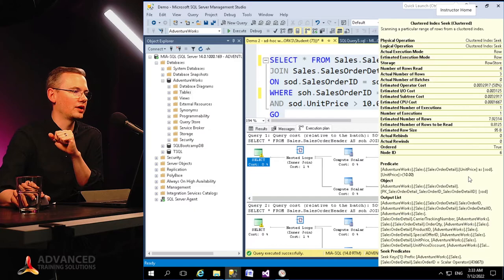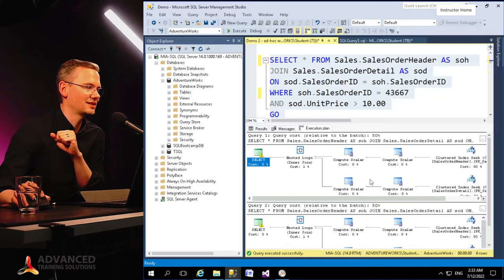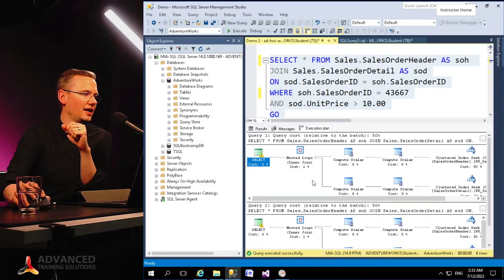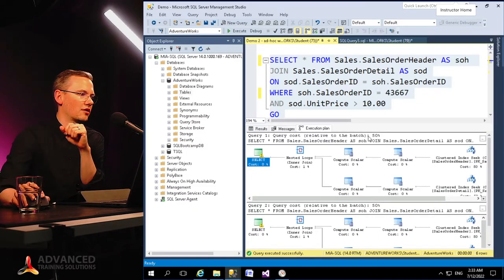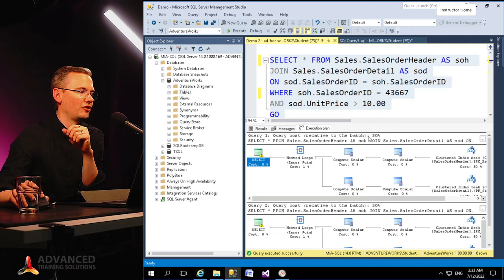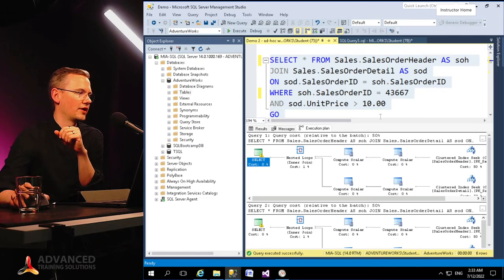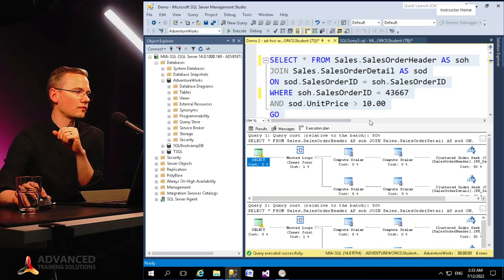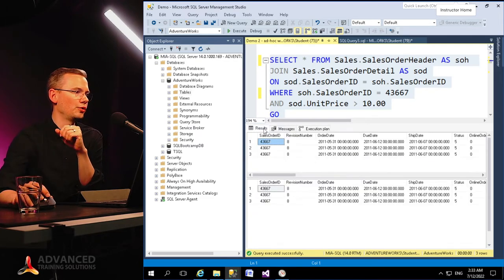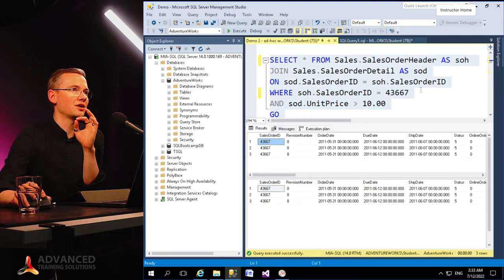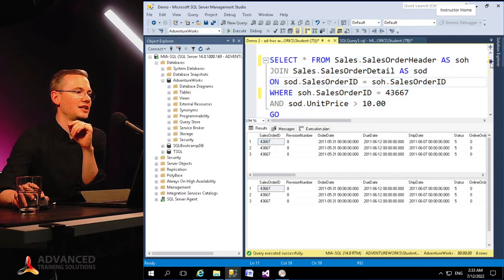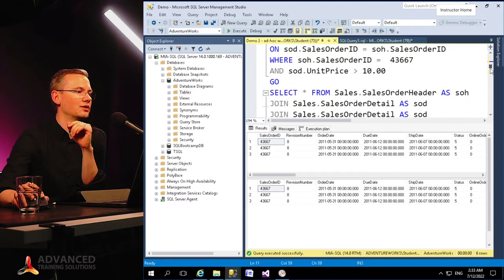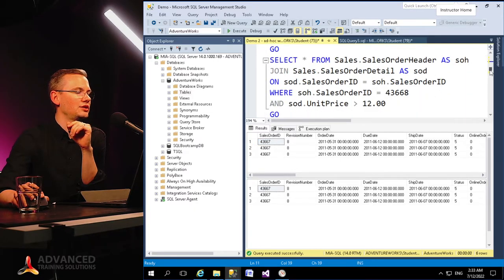Again, the query plans look exactly the same, one by one. I do have both clustered index scans, and each one of those queries take 50% of the cost of those queries. So they are exactly the same.